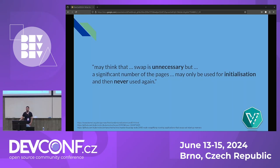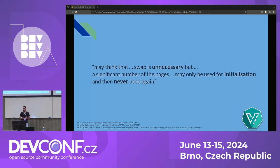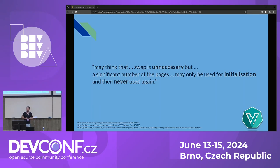The kernel documentation notes that a significant number of pages may only be used for initialization and then never used again. This happens in many cases — language runtimes that load source code into memory and never touch it again, processes that reserve memory in advance for custom OOM handling, or shared libraries where you import a library, use a function just for initialization, and never touch it again.